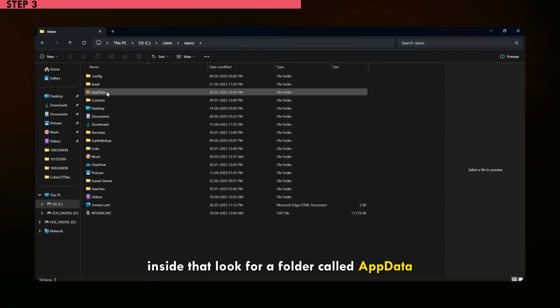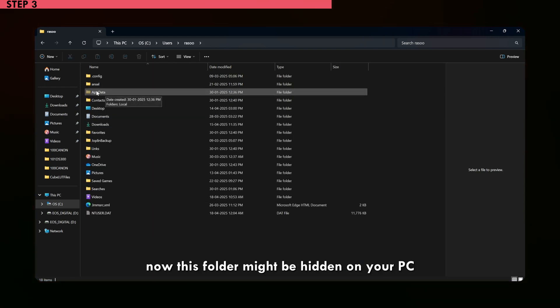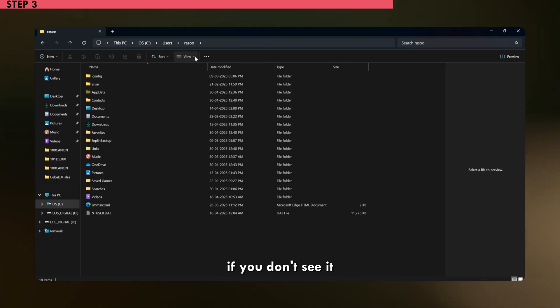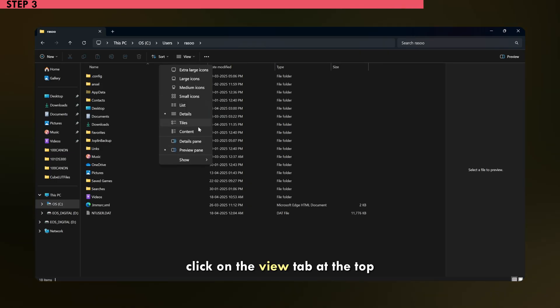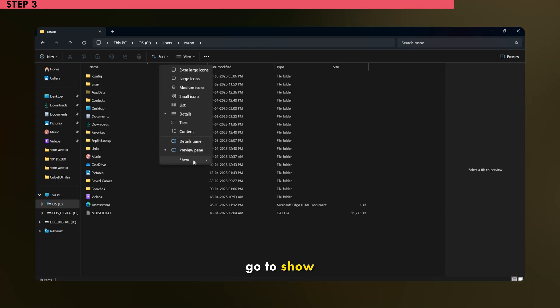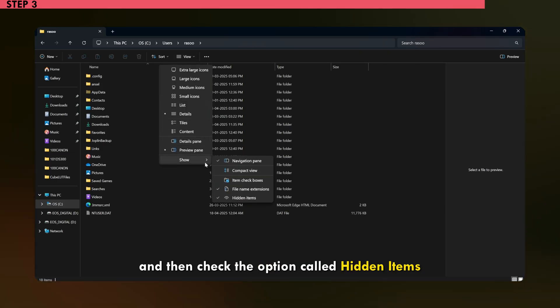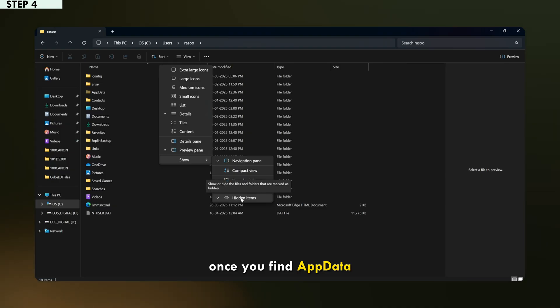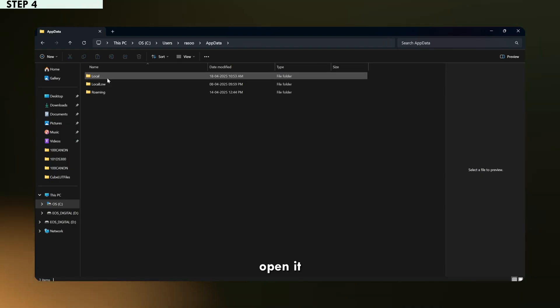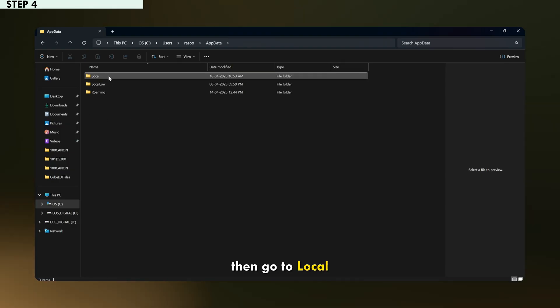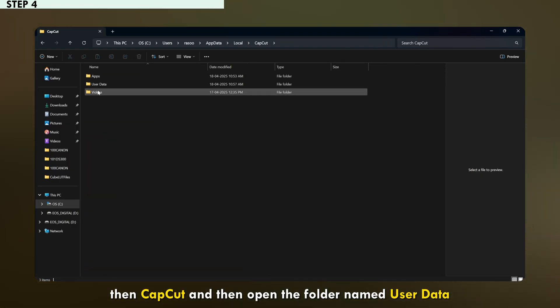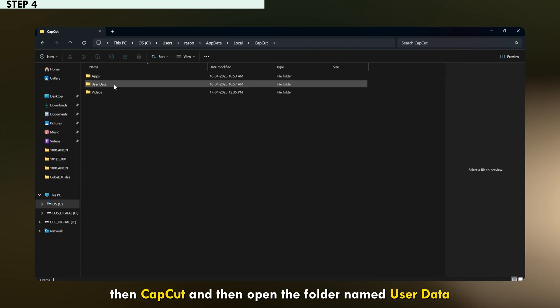Inside that, look for a folder called appdata. Now this folder might be hidden on your PC. If you don't see it, click on the view tab at the top, go to show and then check the option called hidden items. That should make it appear. Once you find appdata, open it, then go to local, then CapCut and then open the folder named userData.